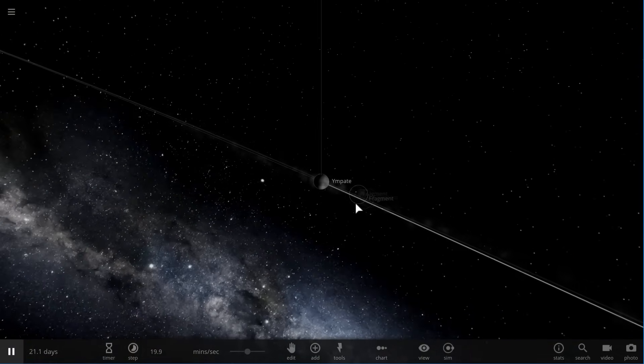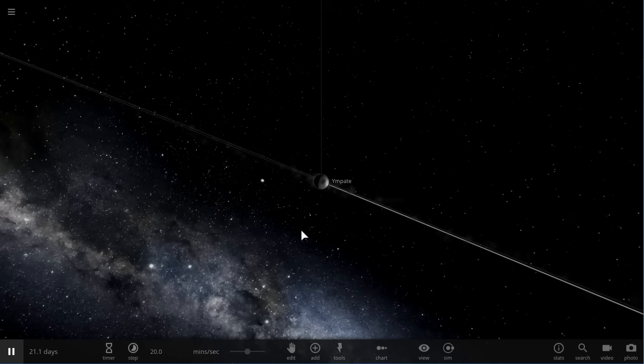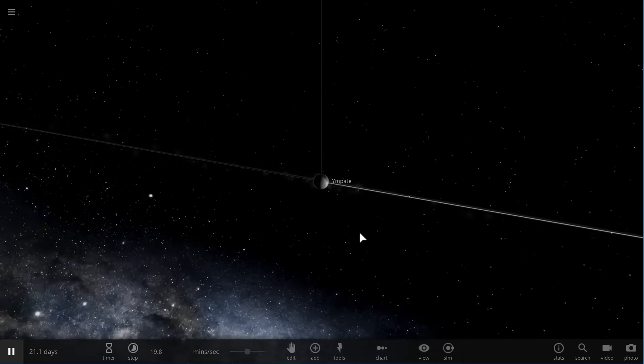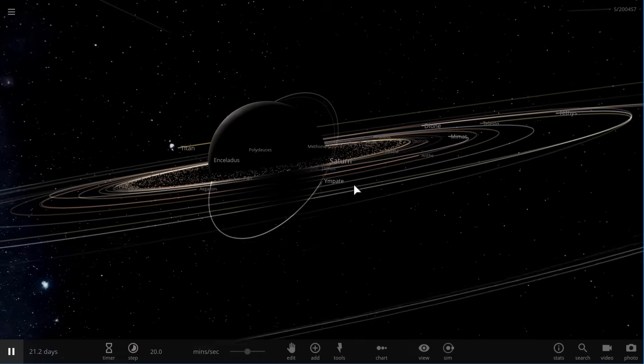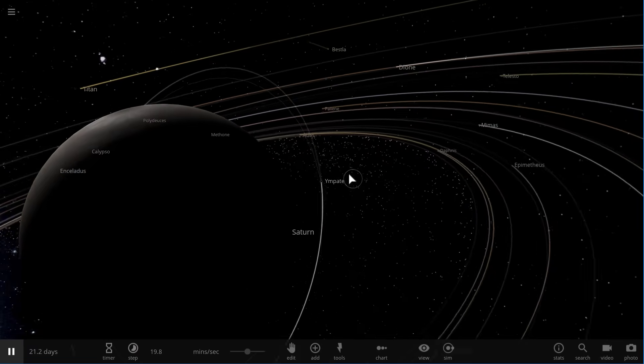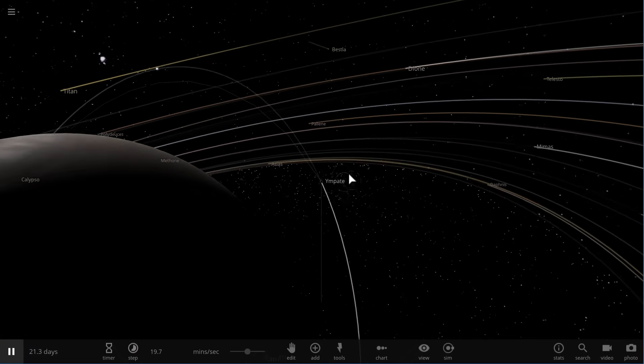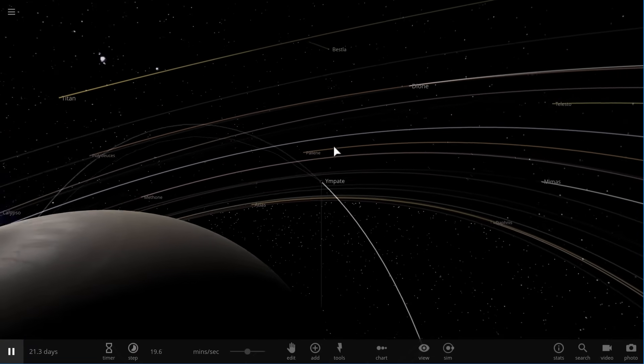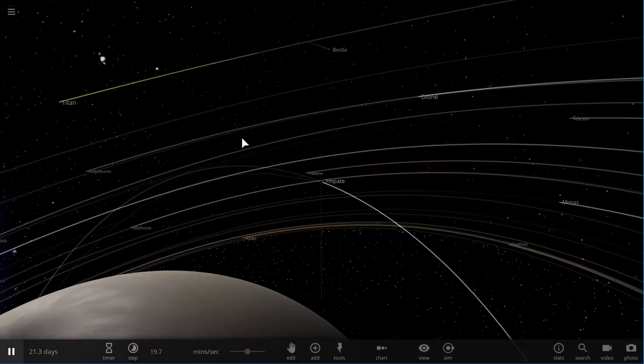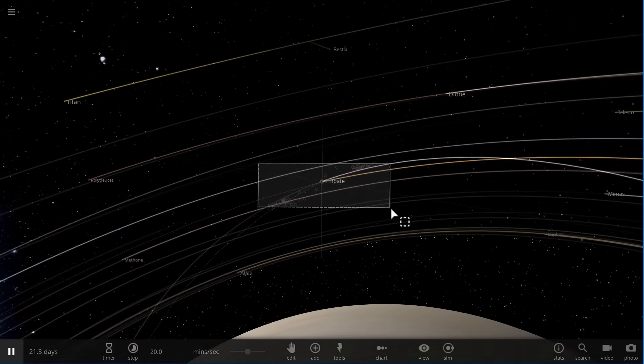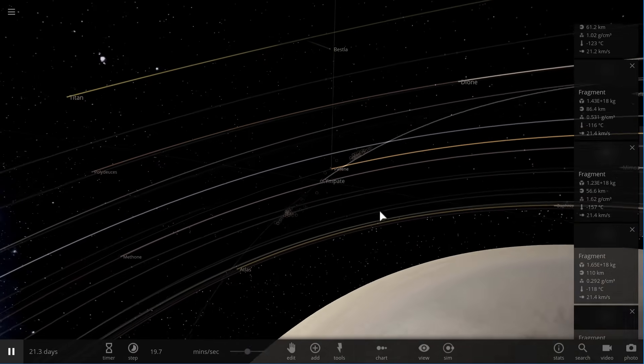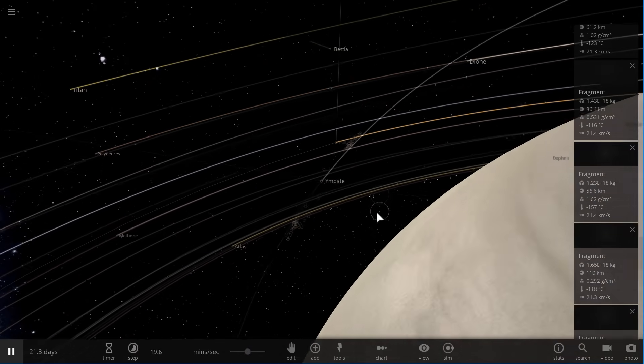And this is what created these rings. At least that's one of the possible suggestions so far. There's definitely going to be other suggestions that will try to explain how and why the rings appear so young.